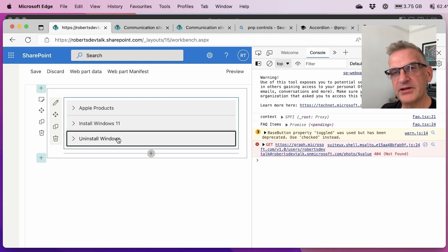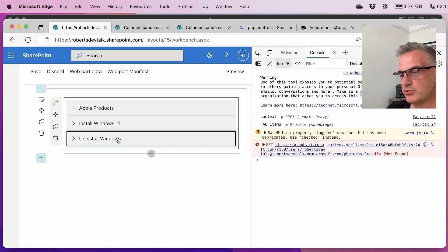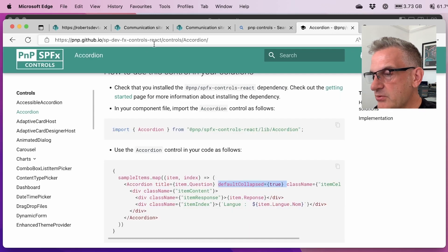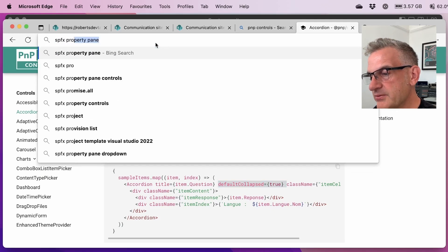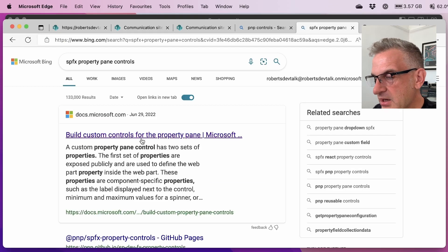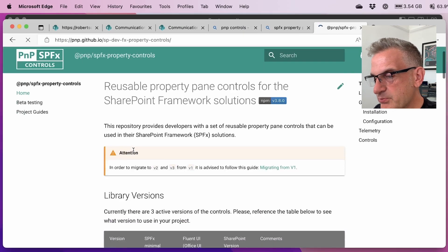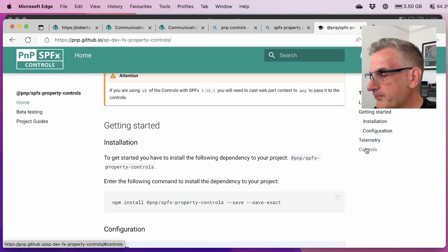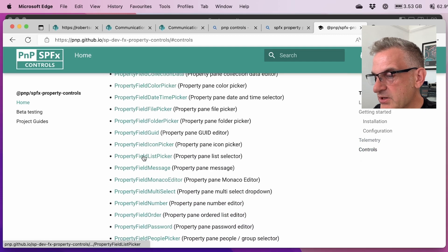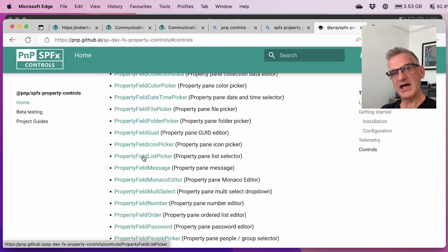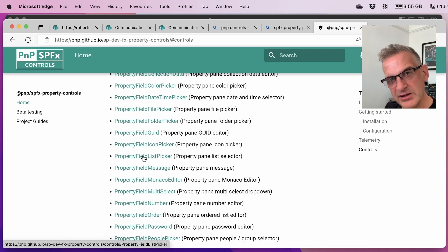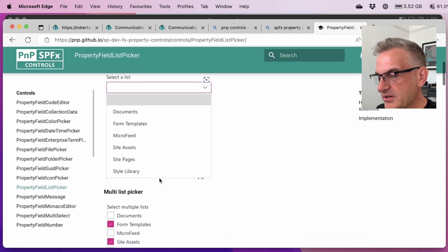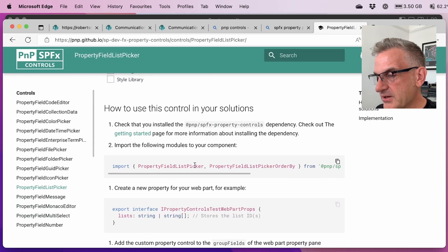Now the last thing I want to do in this initial introduction is to show the property controls. So if I go to the SPFX property pane controls you'll see that there's a brilliant one in here which allows you to pick a list which is what we want to do. Property field list picker and then what we want to do is if that hasn't been set then we want to show a message on our web part to say it needs to be configured. So let's have a look at the property field list picker.